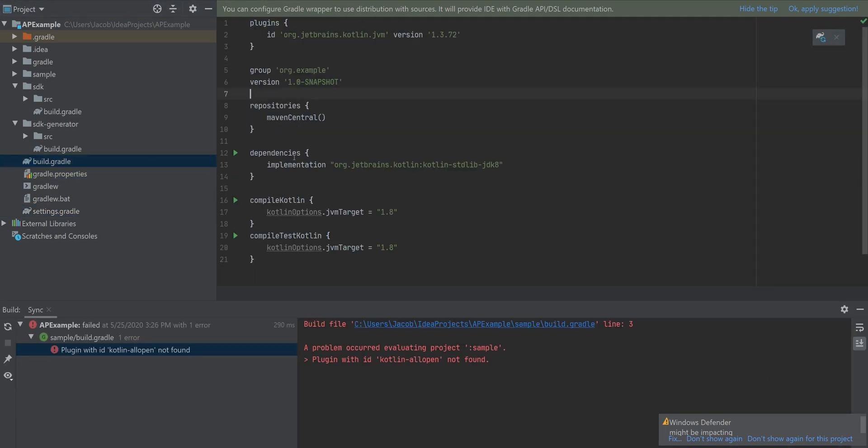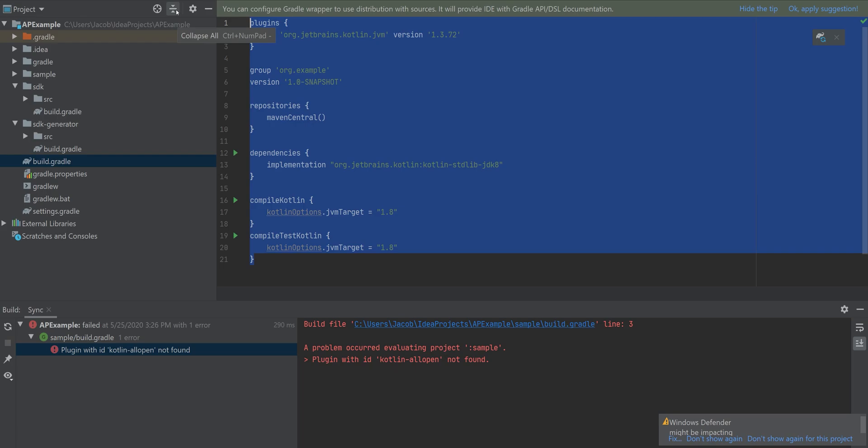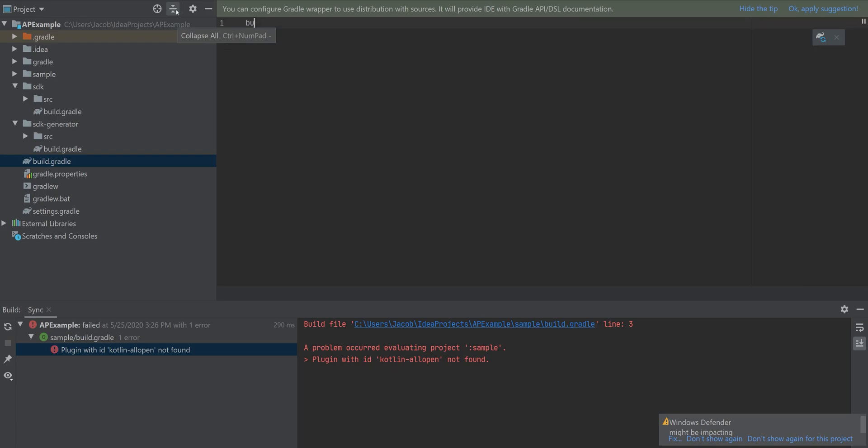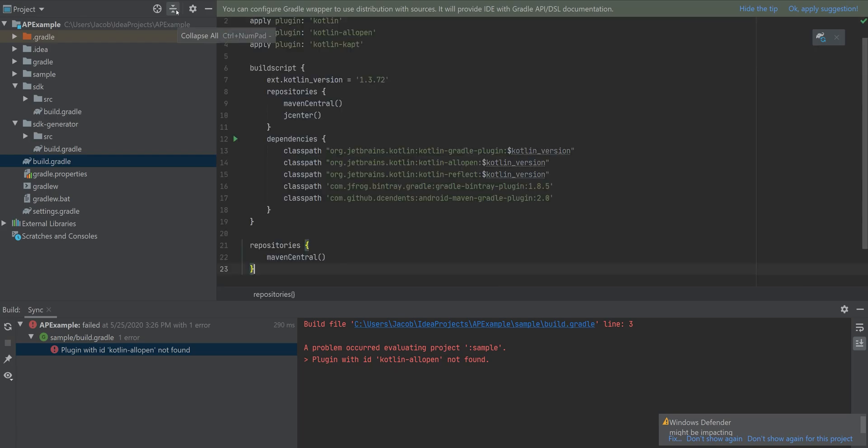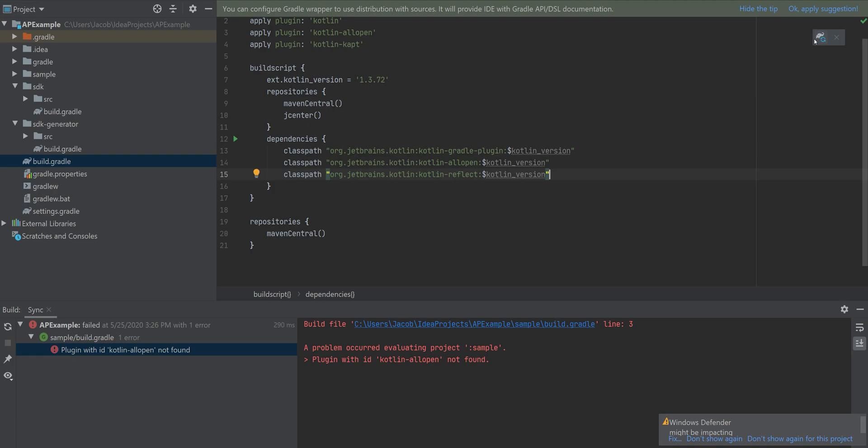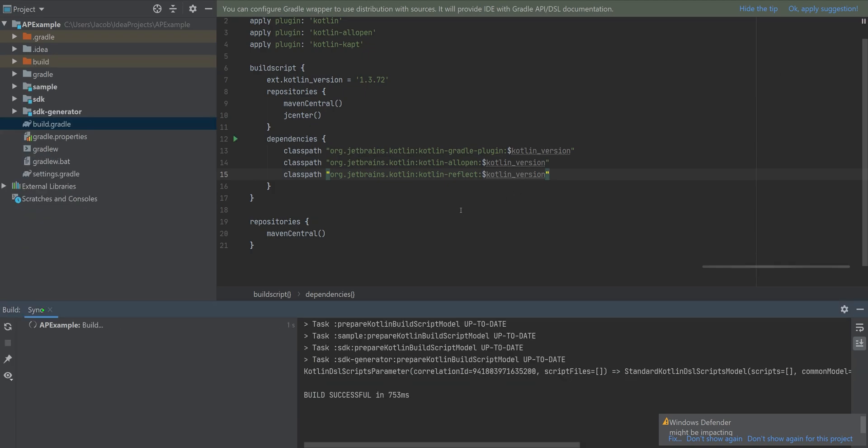And oh yeah, I forgot to modify my root gradle file. There we go. Synchronize it. And there we go. Now IntelliJ IDEA recognizes each one of those as a module.